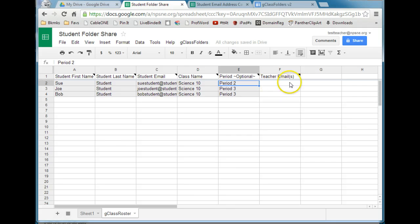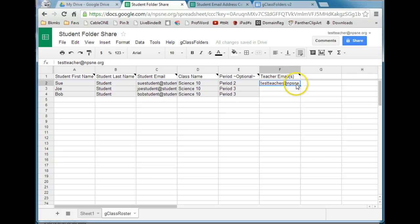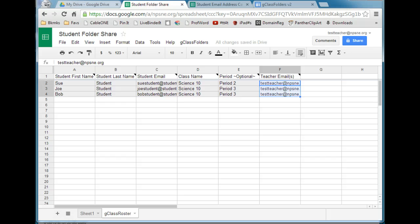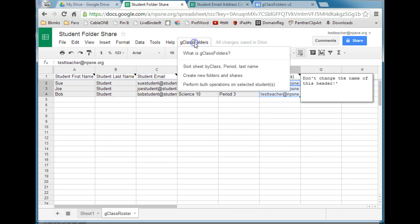Teacher email is next. I'm going to go ahead and insert my email address here. Once I have it in one cell, I can use the fill handle to copy that email address down to the rest of the cells in that column. Now that we have this information filled out, we are ready to run the actual script. Go back to the G-Class Folders menu and select Create New Folders and Shares.